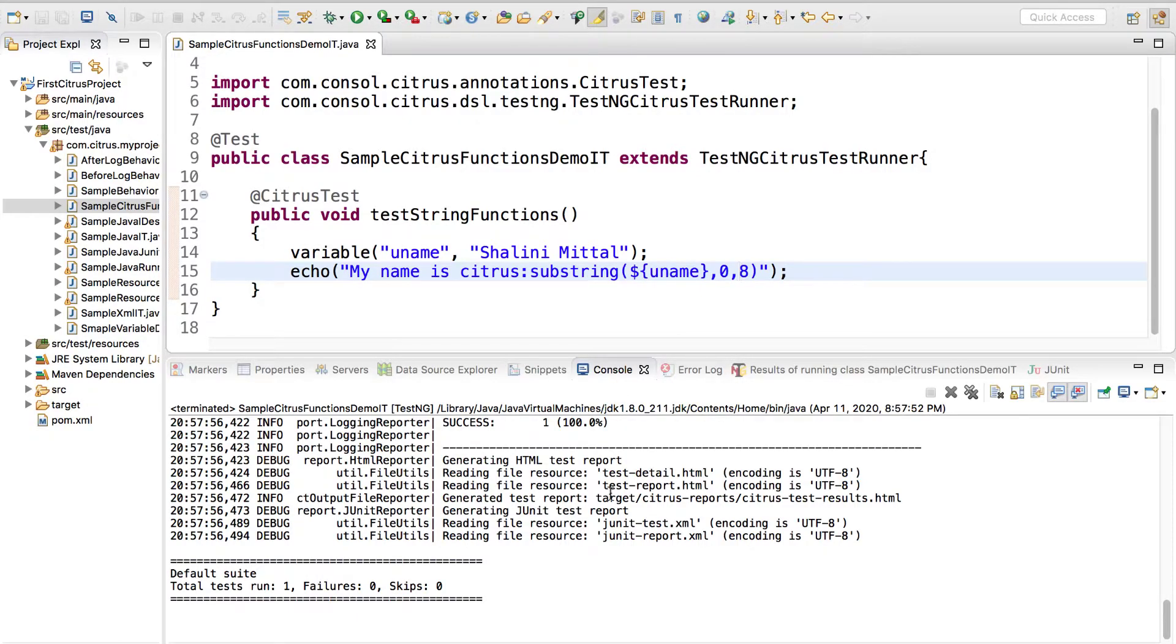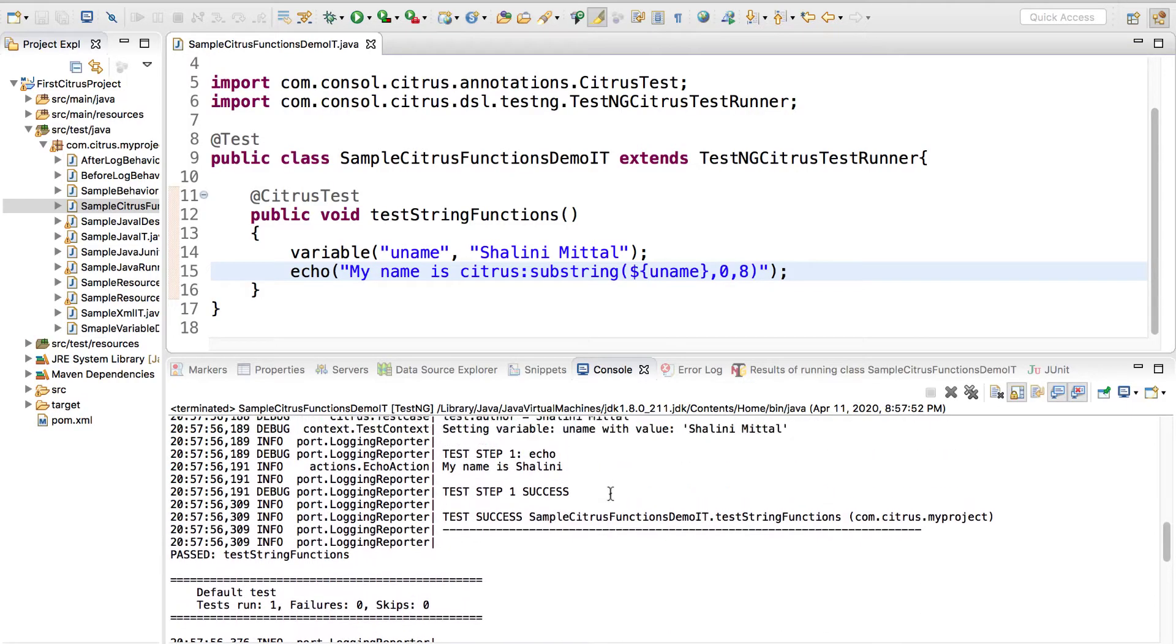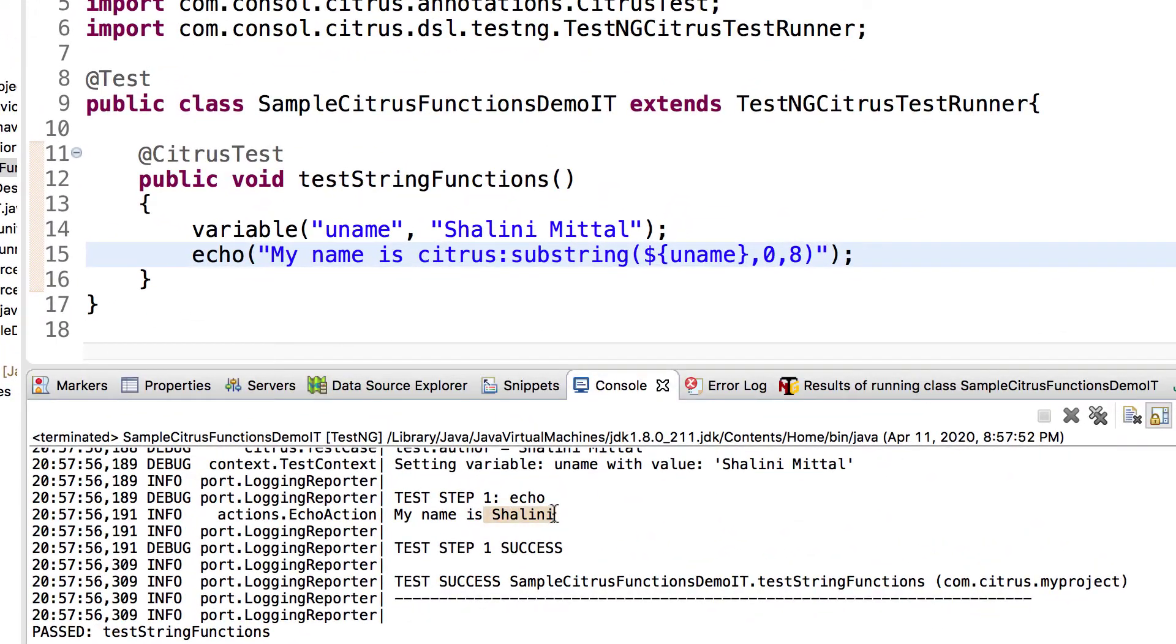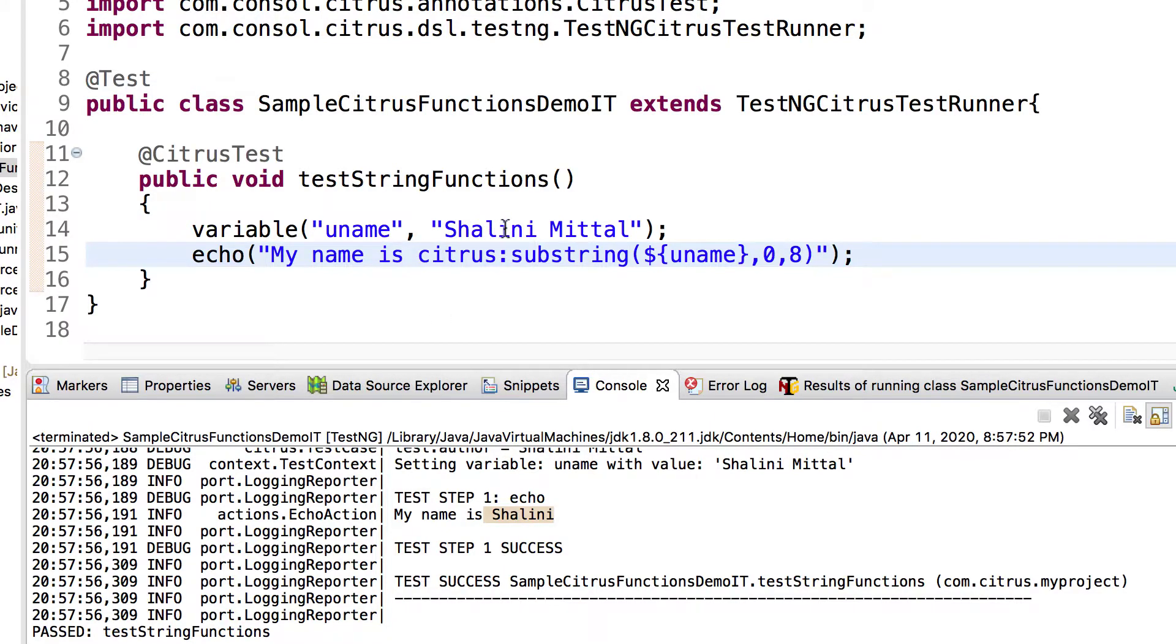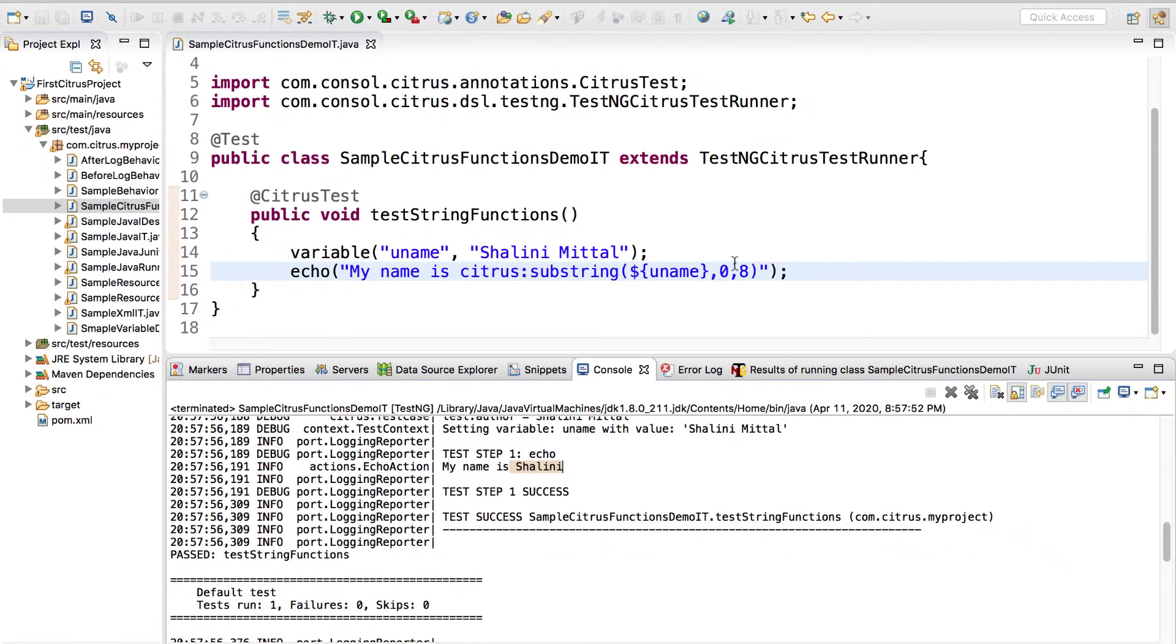When I give one parameter, it starts from there and goes till the end. If I give two parameters, first one is the starting value and the second one is the ending minus one. So if you would notice 0, 1, 2, 3, 4, 5, 6, 7 and 8, it's always end minus one.